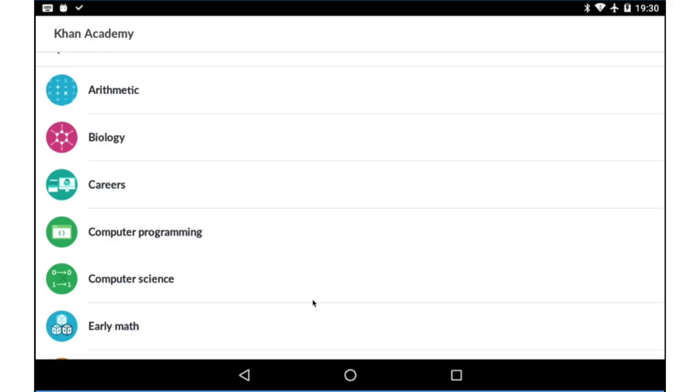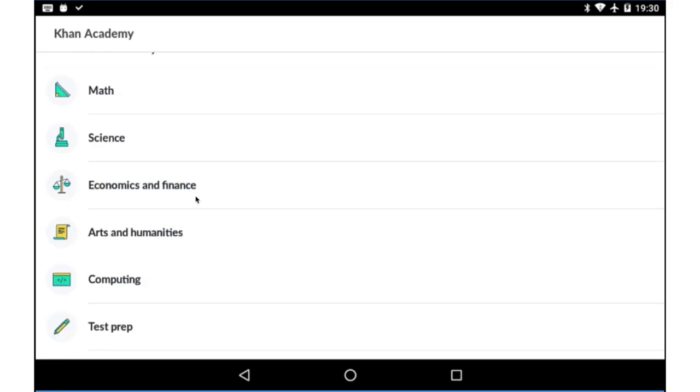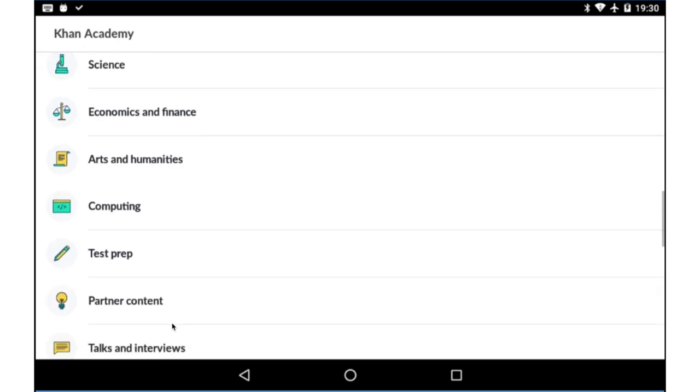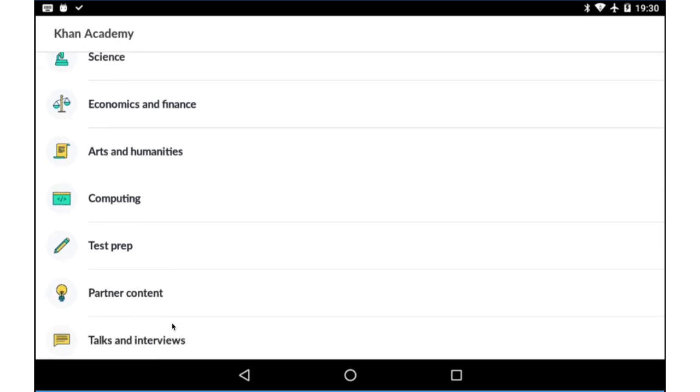In the free Khan Academy app, you can find learning content on a lot of subjects like arithmetic, biology, computer programming, computer science, economics and finance, arts and humanities, computing, and even test preparation.